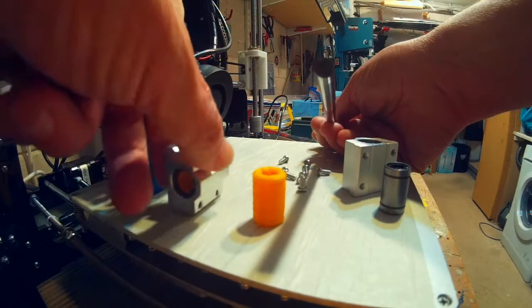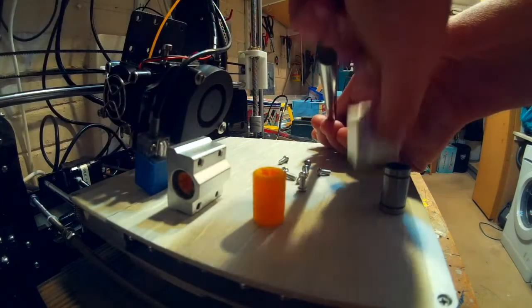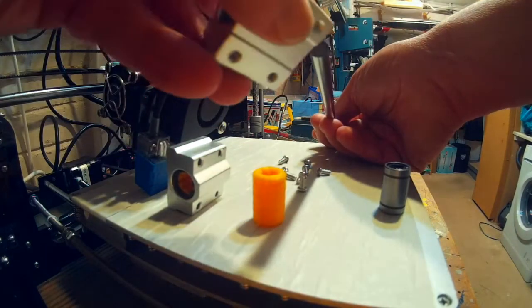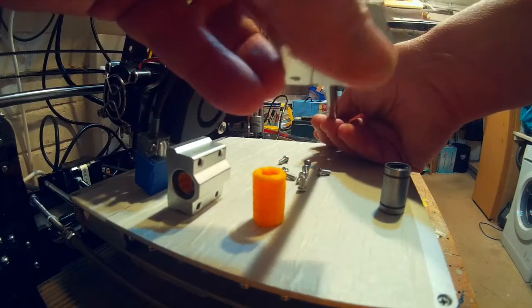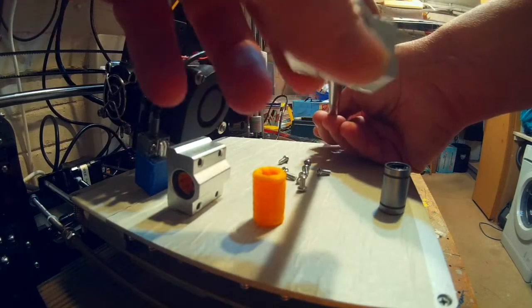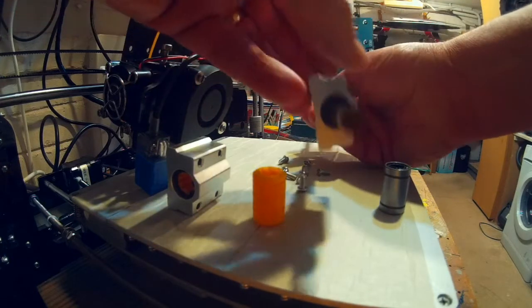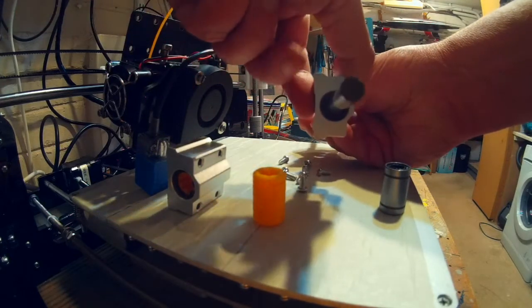I did have to run an 8mm drill through just to clean up, and then you need to press them in with a small vise.